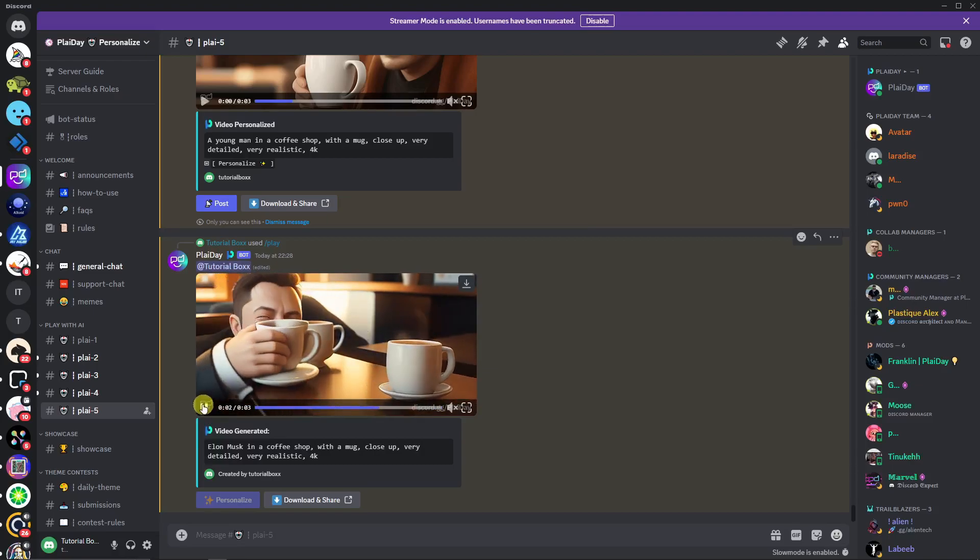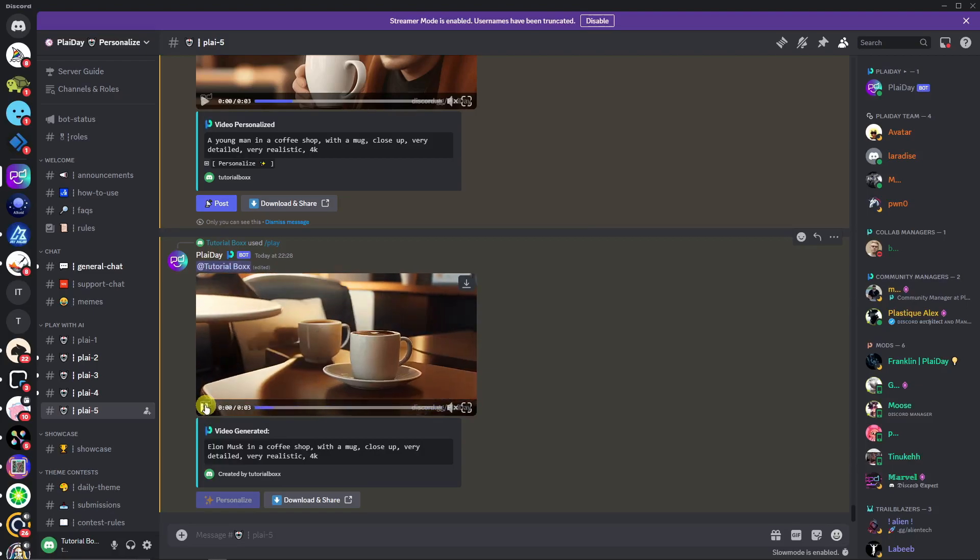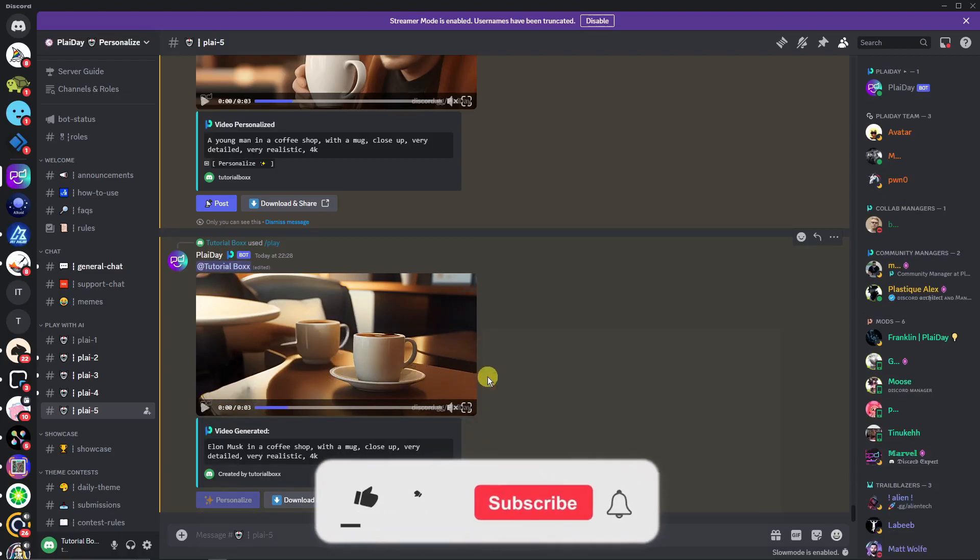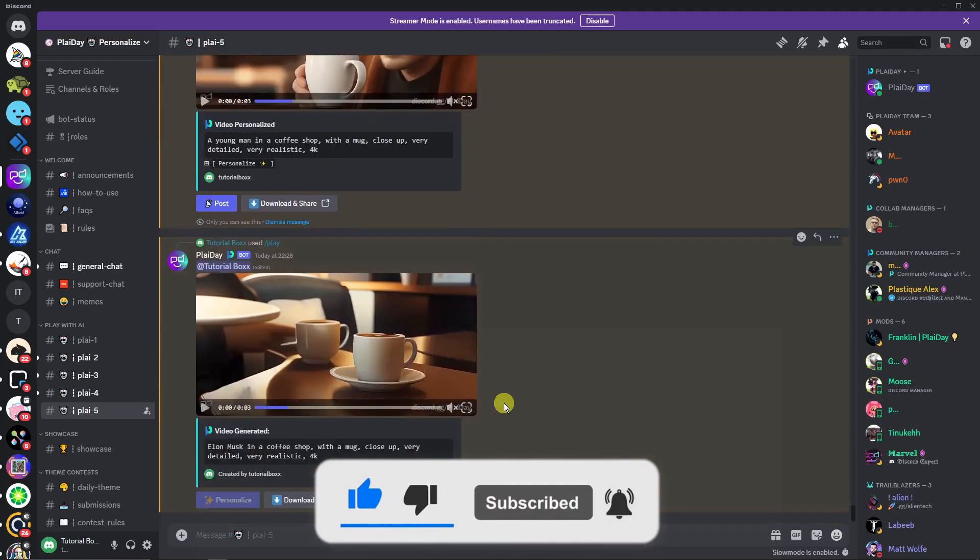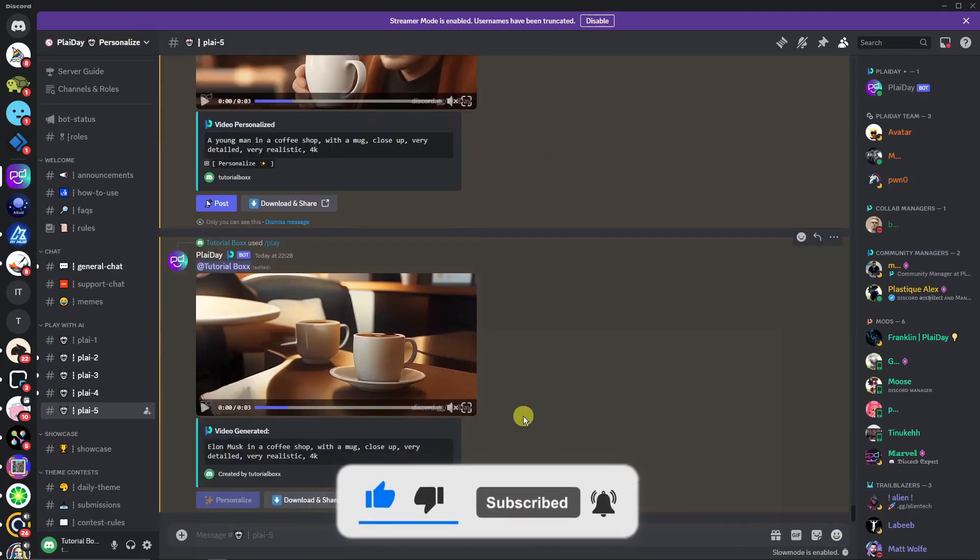And that being said, this is how you use this new AI tool called Playday. So thank you so much for watching. Please hit the like button and subscribe. I'll catch you guys on the next one. Goodbye for now.